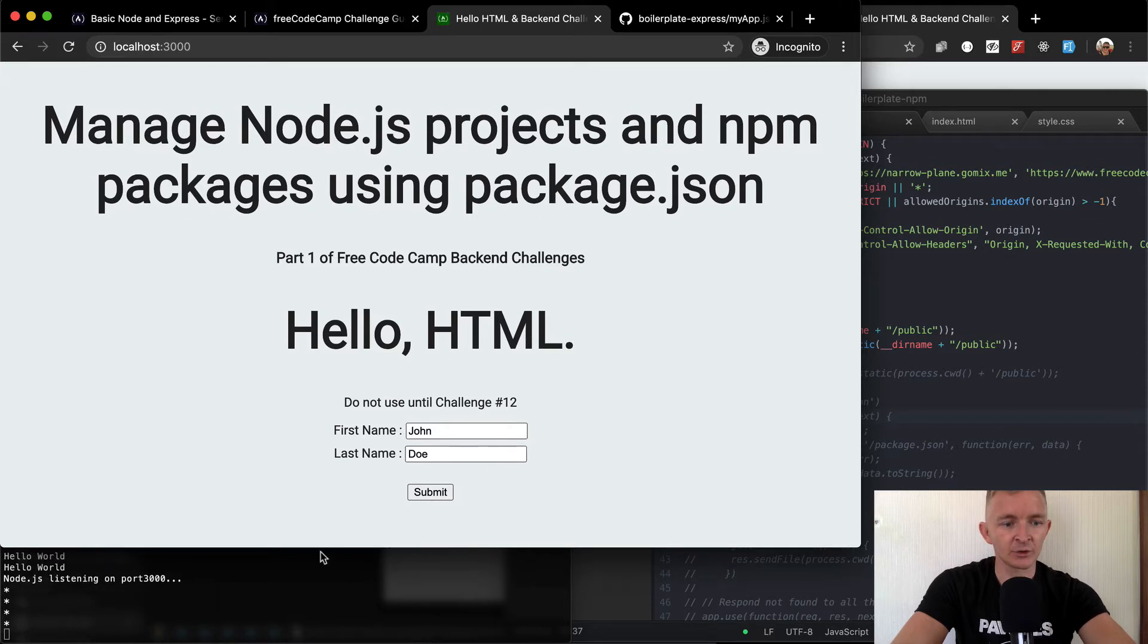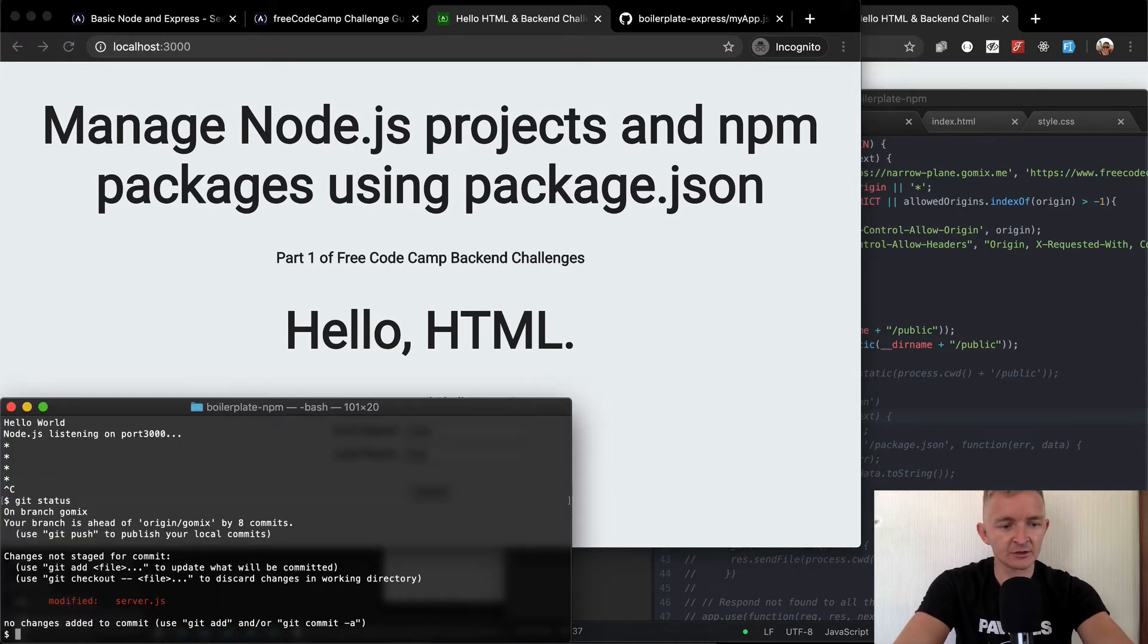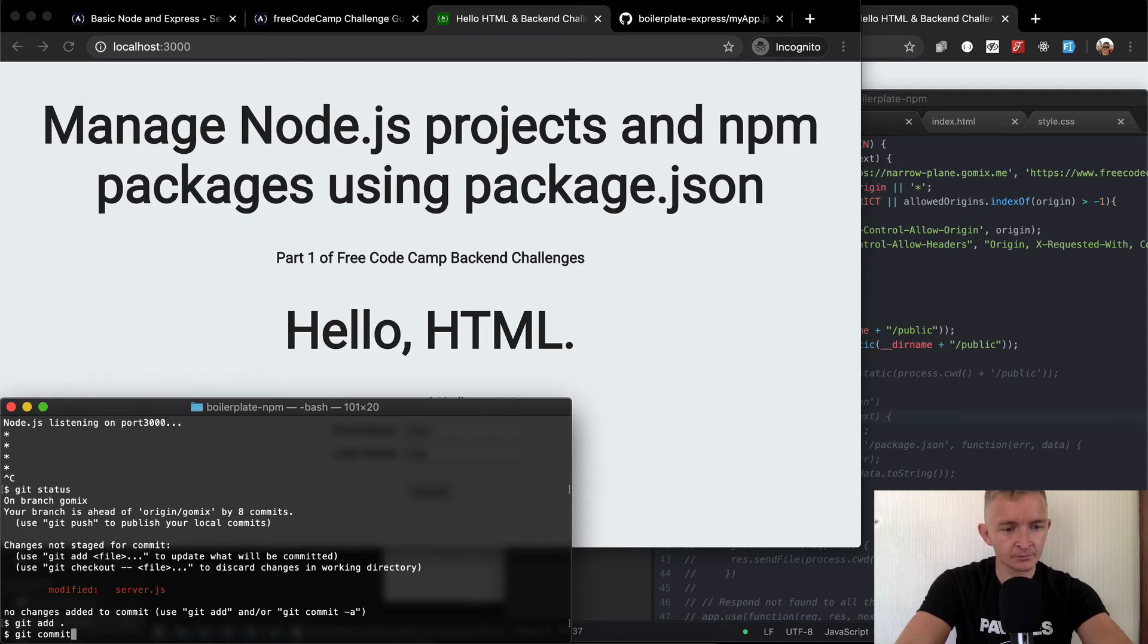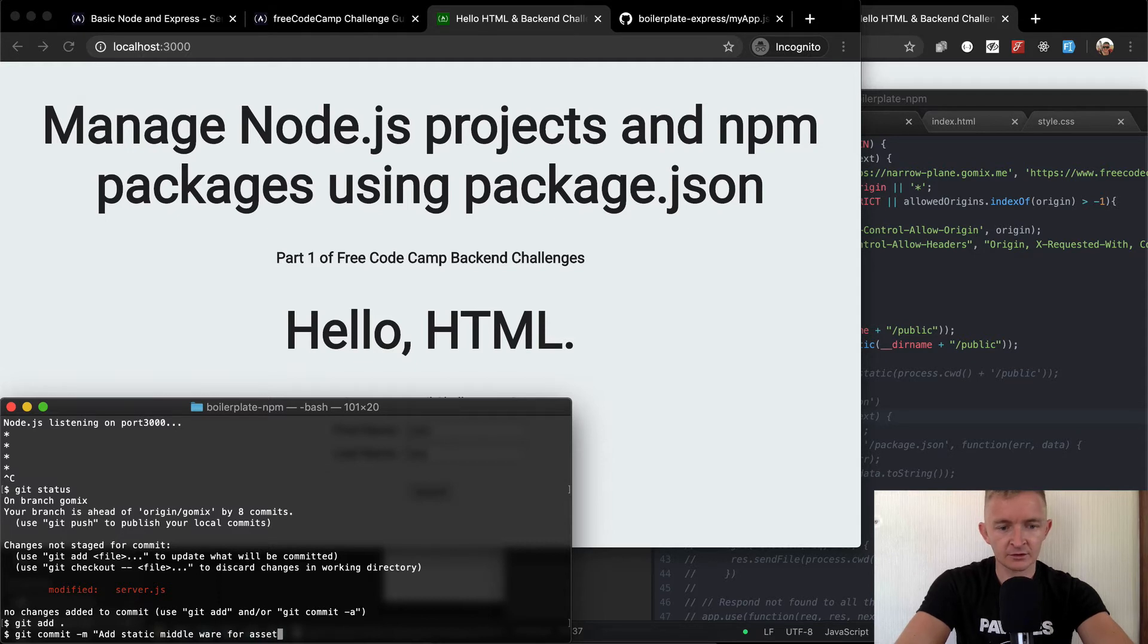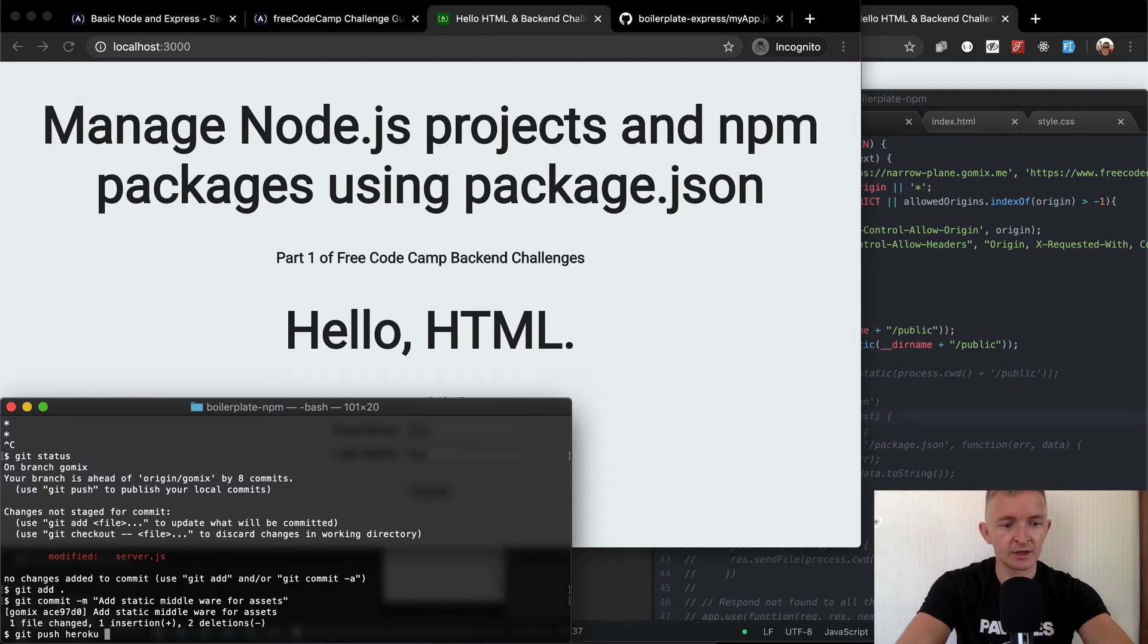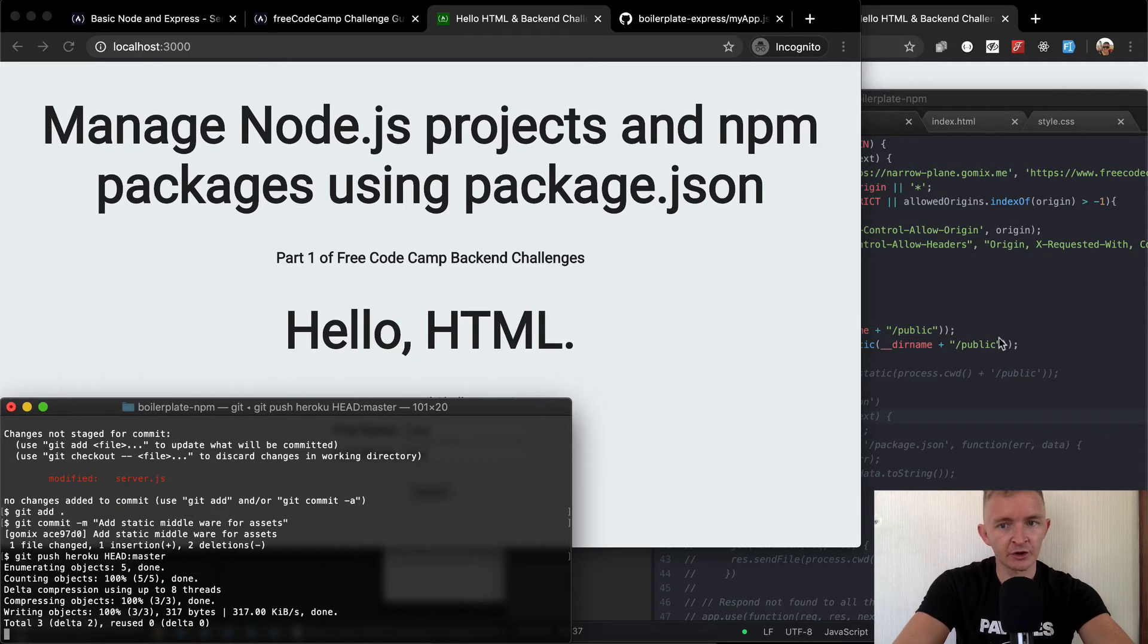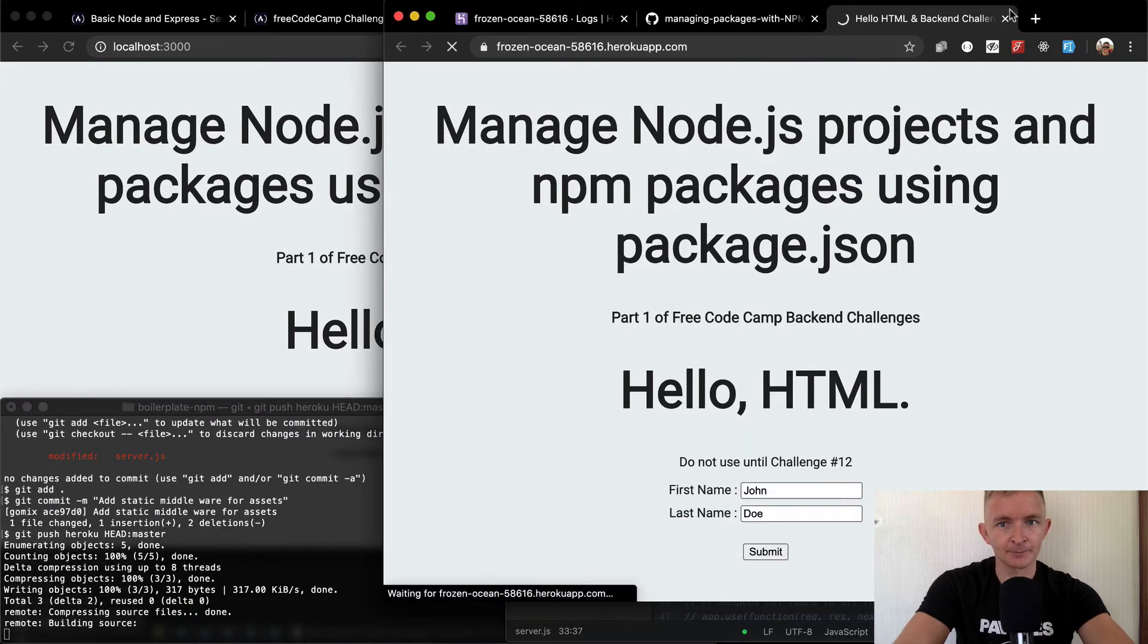This looks like it's working. So now we should be able to cancel out of here and go git status. The server has changed. So we can git add, add the changes to the server. Git commit -m and then say add static middleware for assets. And now that we've committed that change, we want to push it. Git push. We want to push it to our Heroku production server. And we want to say head master. Okay, so this is going to push our local changes to our Heroku app.